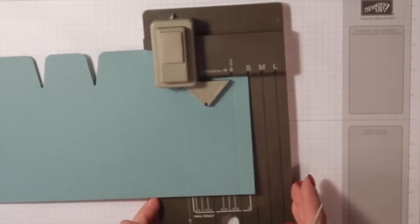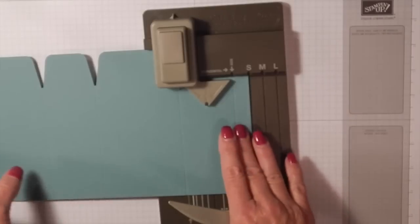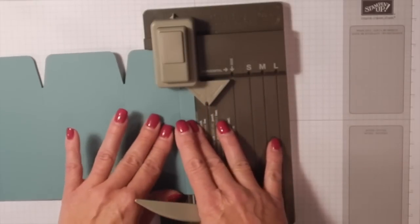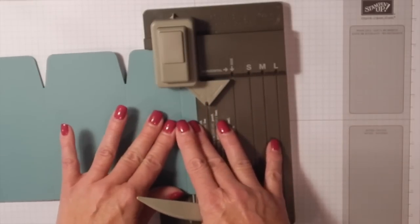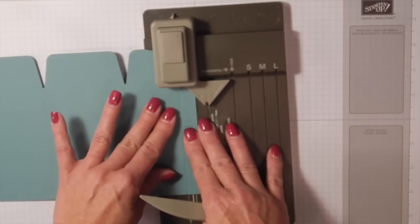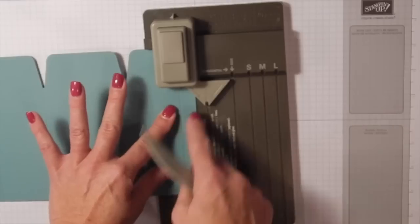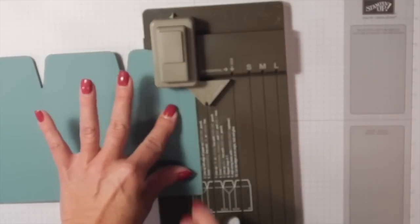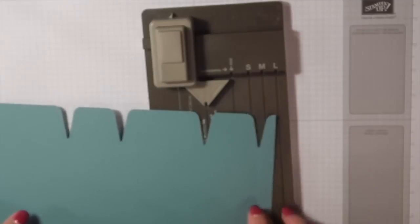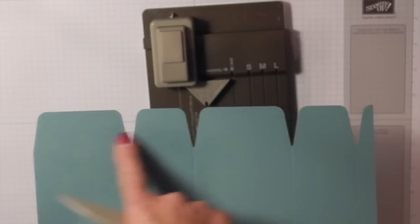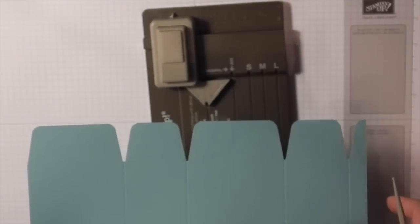Move this down until your score line is lined up with the start line, and we're going to do our side channel punch again. You do have to kind of stand up to punch this because it's a tough little punch. Then we're going to move our score line to our start line to punch.